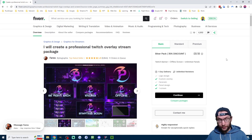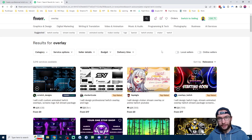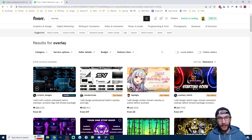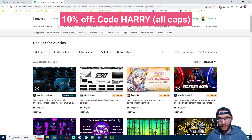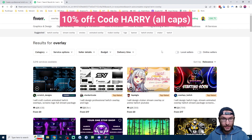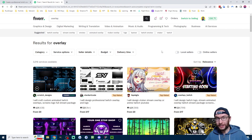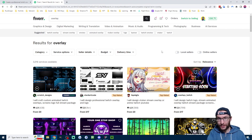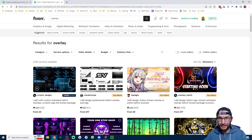I got my overlays from Fiverr and it was this seller in particular. I will leave my affiliate link to both that seller and the general Fiverr overlay page in the description. If you use code HARRY at the checkout you'll get 10% off Fiverr as well. Just note that a lot of the designers are more used to making Twitch overlays, so just let them know you're streaming on Kick and they will adapt it to say Kick instead of Twitch.